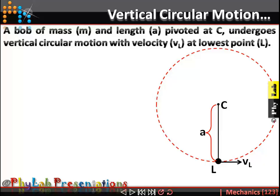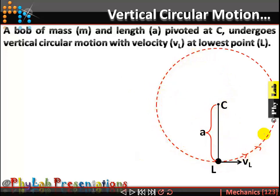Hello students. In this video we are going to discuss about vertical circular motion. Here is a bob of mass M and length A suspended from a point C, and this bob is undergoing vertical circular motion. When I say it is going in vertical circular motion, the ball is moving on a circular path, tracing a circle in a vertical plane.